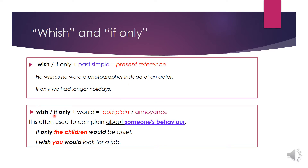Wish or if only followed by 'would': here we express either complaint or annoyance. It's often used to complain about someone else's behavior. For instance, 'if only the children would be quiet' — not us, we are talking about someone else. 'I wish you would look for a job.'